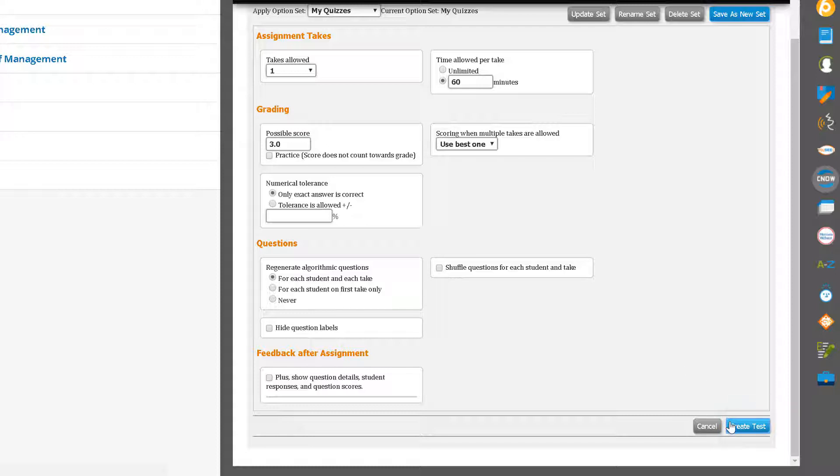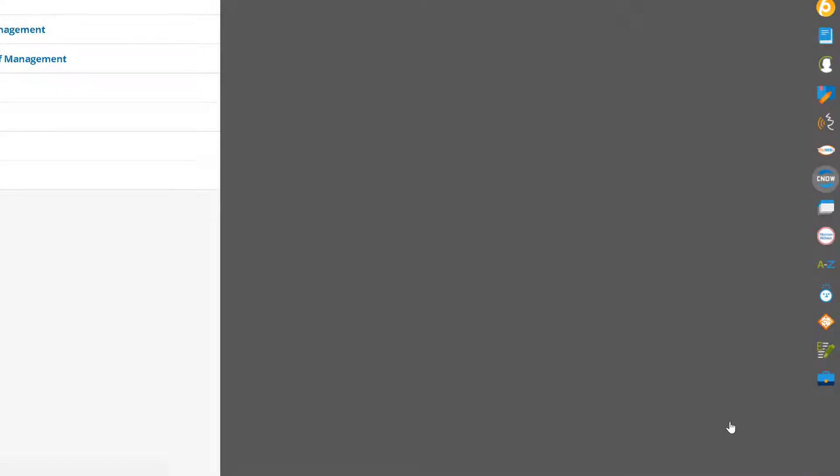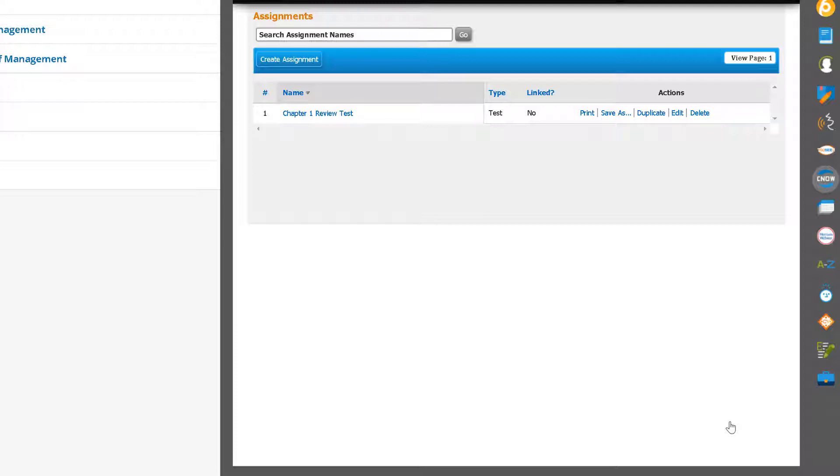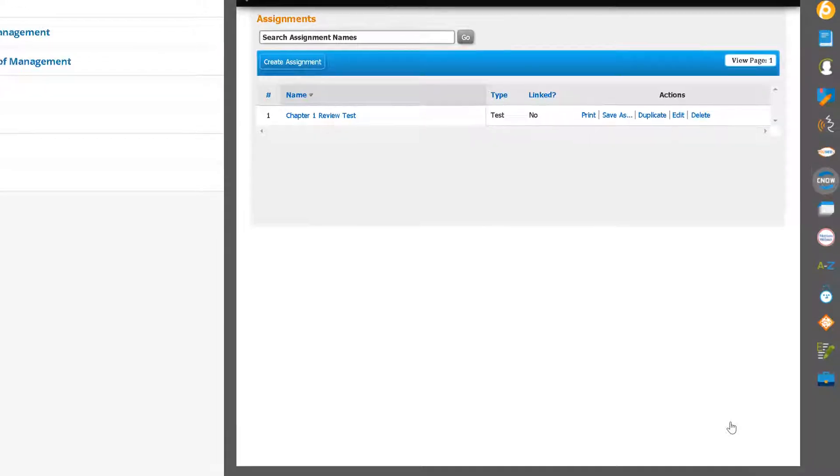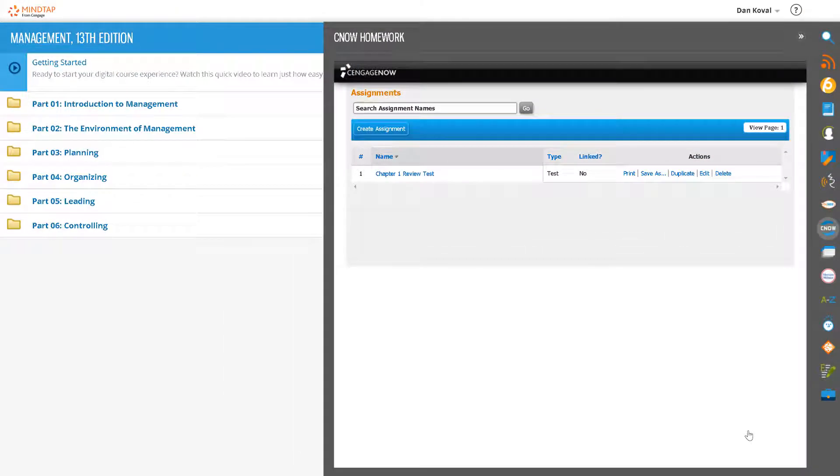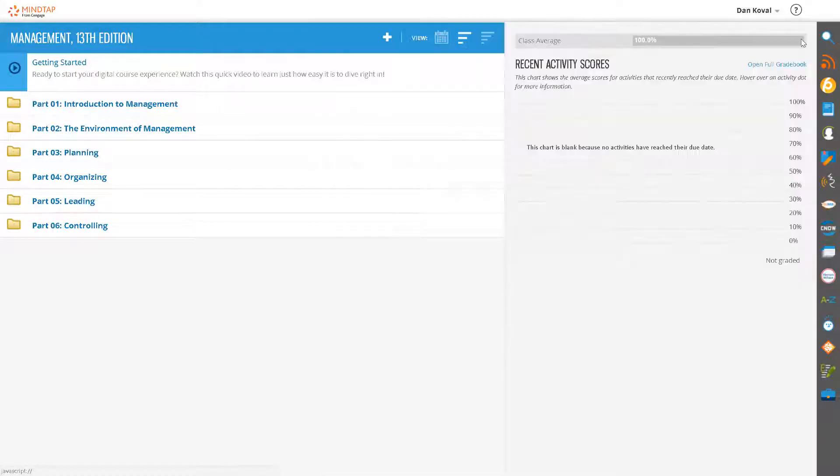Your test assignment is now ready to be placed in the learning path where your students will be able to access it. Close the CNOW app and return to the unit view of the learning path.